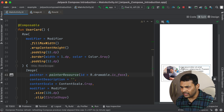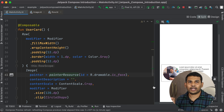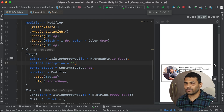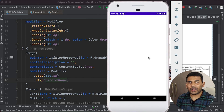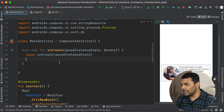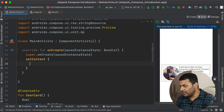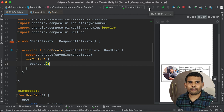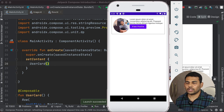We have our user card with all the components we wanted. If I run the application I should get the same output. Let's try — and we are getting an empty output because I forgot to set the content of my activity. So I will call setContent and inside the trailing lambda pass userCard, then run the application again. And you can see we are getting our user card.